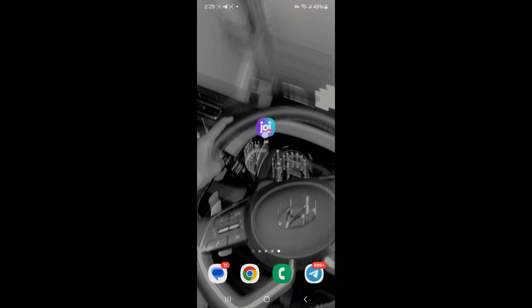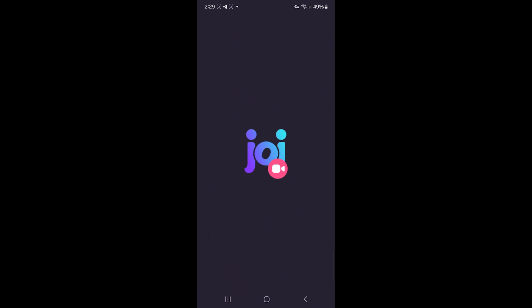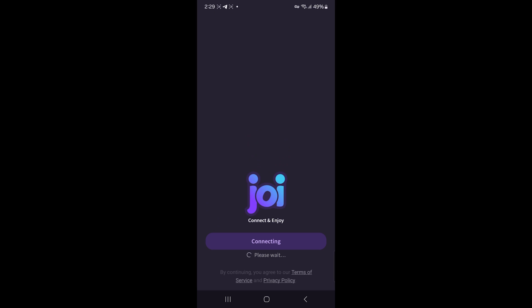Enter your name, birthday, gender, and who you're interested in connecting with. You can add a profile picture or skip it for now.